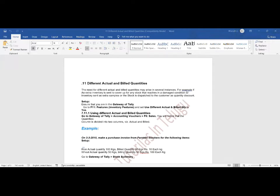The need for different actual and billed quantities may arise in several instances. For example, if extra inventory is sent to cover stock that arrives in a damaged condition, or inventory is sent as extra samples, or stock is dispatched as a quantity discount — we use actual and billed quantities.